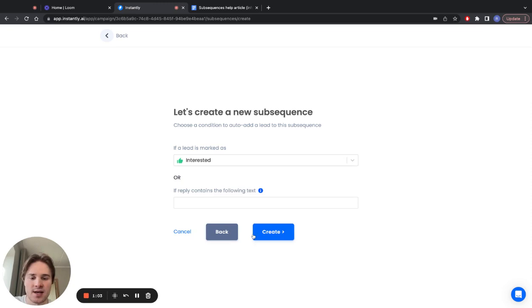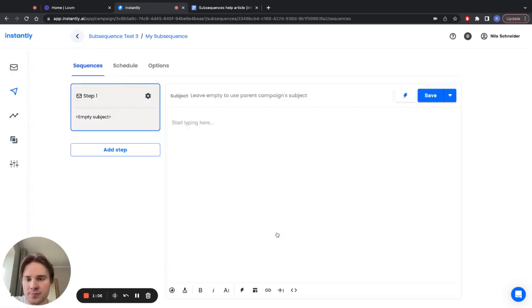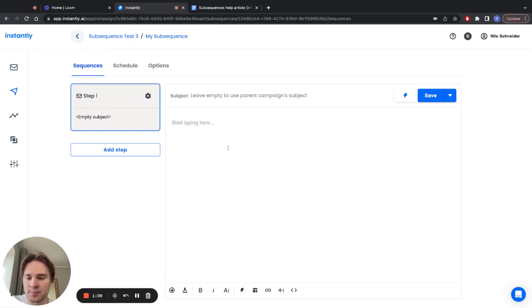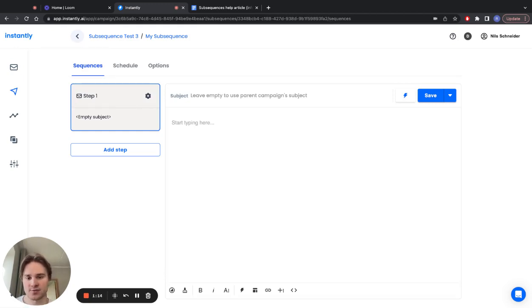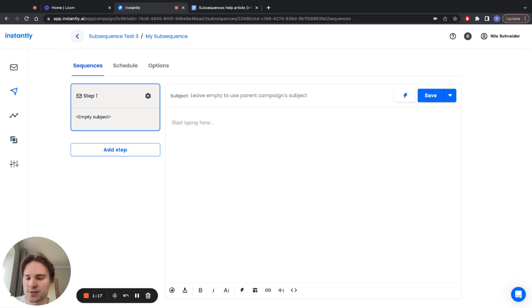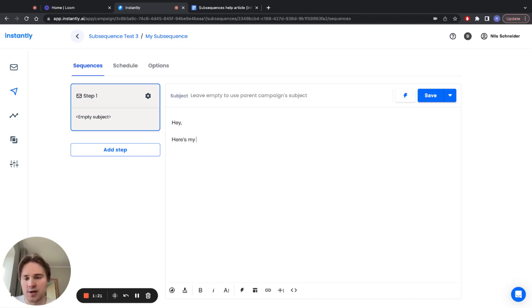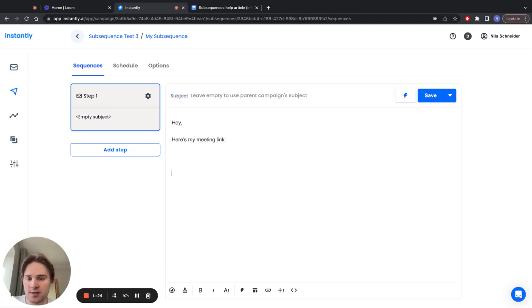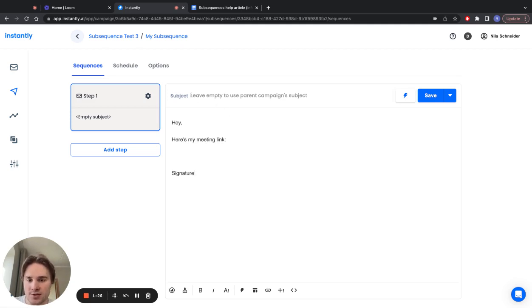Click on create. Now I can set up a sequence, and this sequence will be sent out to everyone from this campaign that has been marked as interested. Write whatever you want to interested people—for example, hey, here's my meeting link. You can add your signature at the end. As you can see here, leave empty to use parent campaign subject, so it will be threaded together with the main sequence.